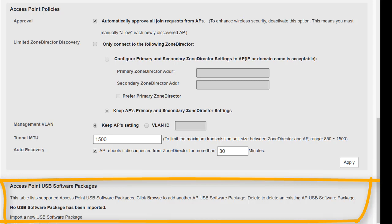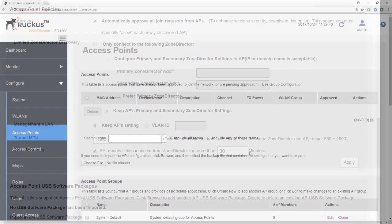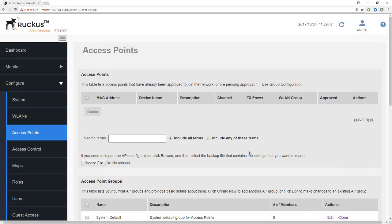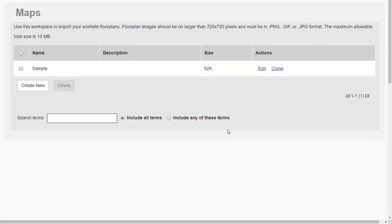After access points, the next item on the list is maps. I mentioned previously we can't really do very much with maps until we get some access points into the system, so we will revisit this a little bit later on.